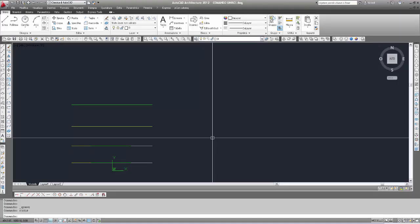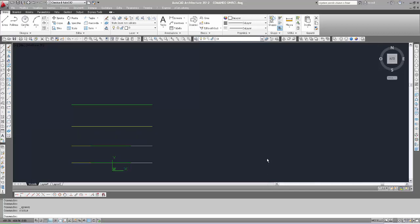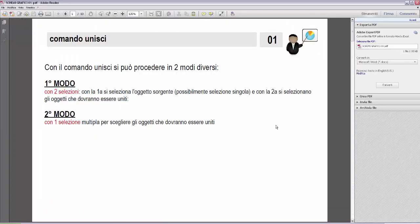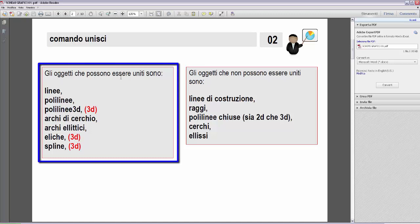Passo agli schemi grafici per vedere in dettaglio come opera il comando Unisci. A sinistra sono elencati gli oggetti che possono essere uniti: linee, polilinee, polilinee 3D, archi di cerchio, archi ellittici, eliche e spline. Quindi non solo oggetti 2D, ma anche oggetti 3D.